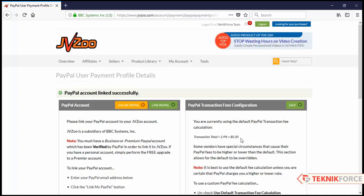Now whenever you promote any product on JVZoo, you can directly get paid through PayPal. So that's how to link your PayPal account with JVZoo.